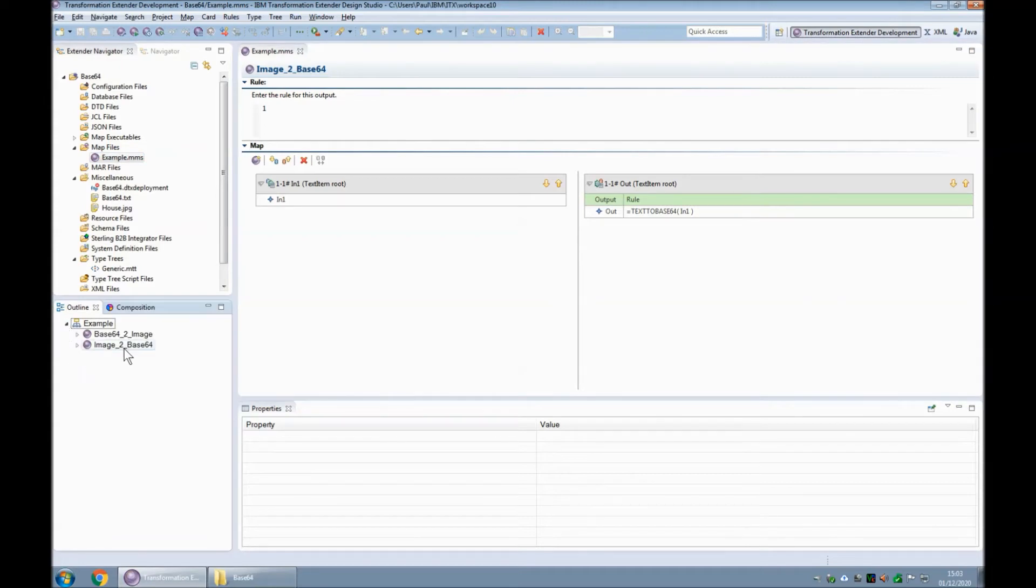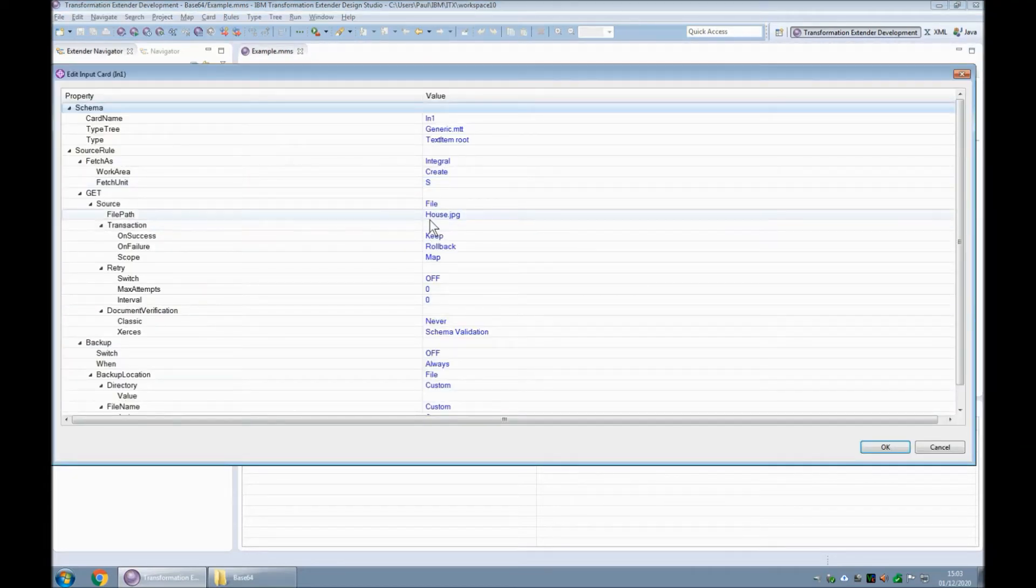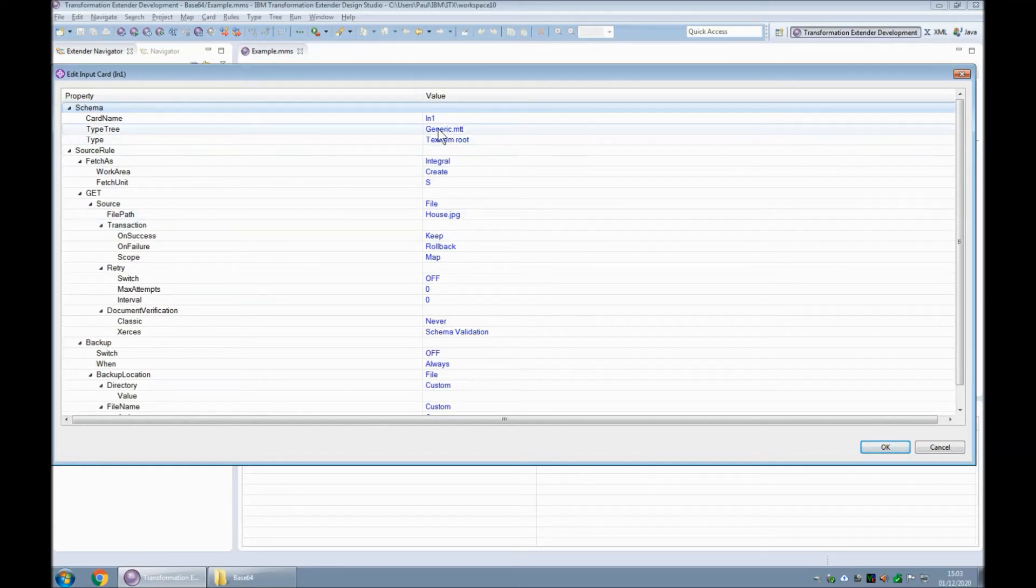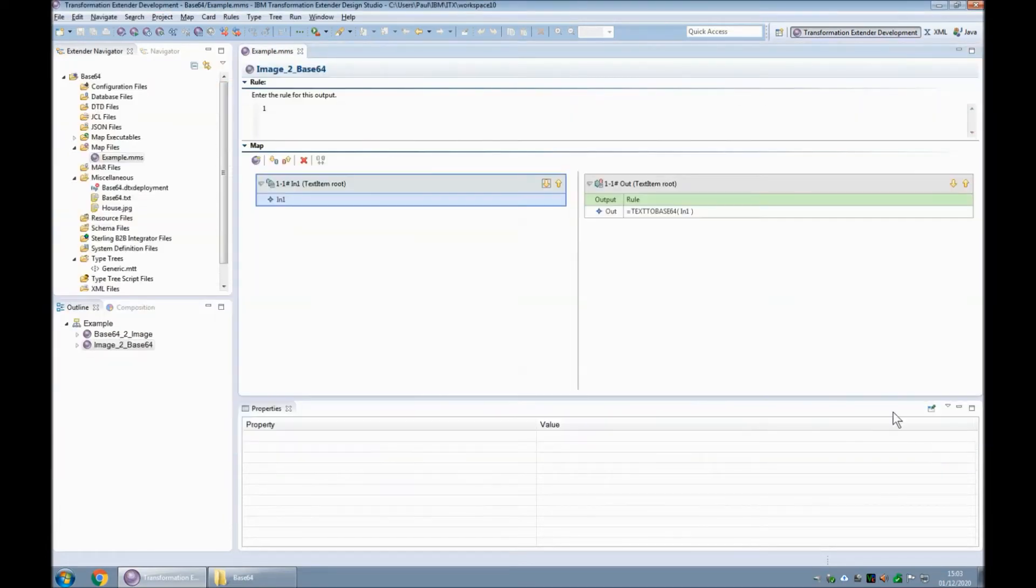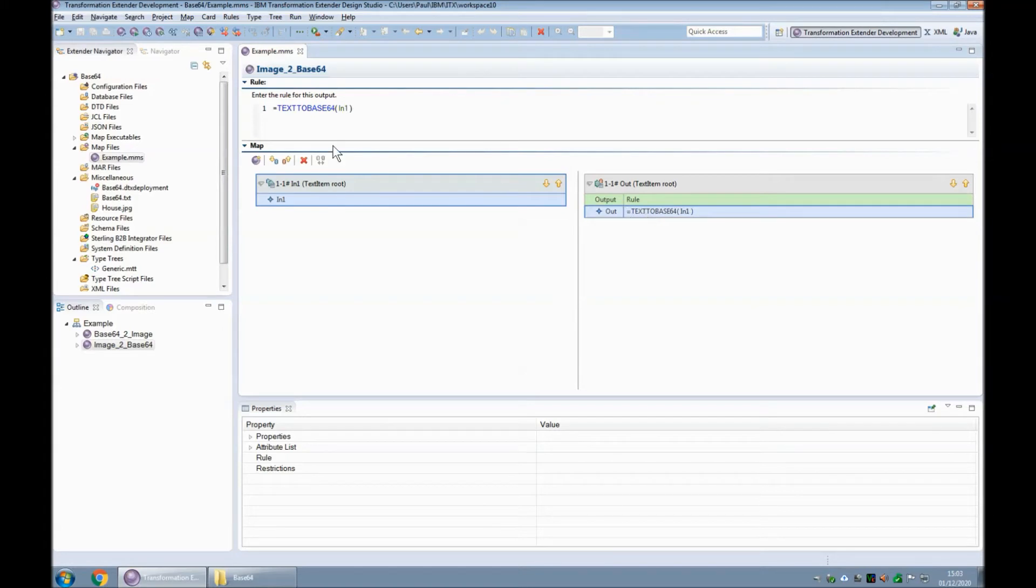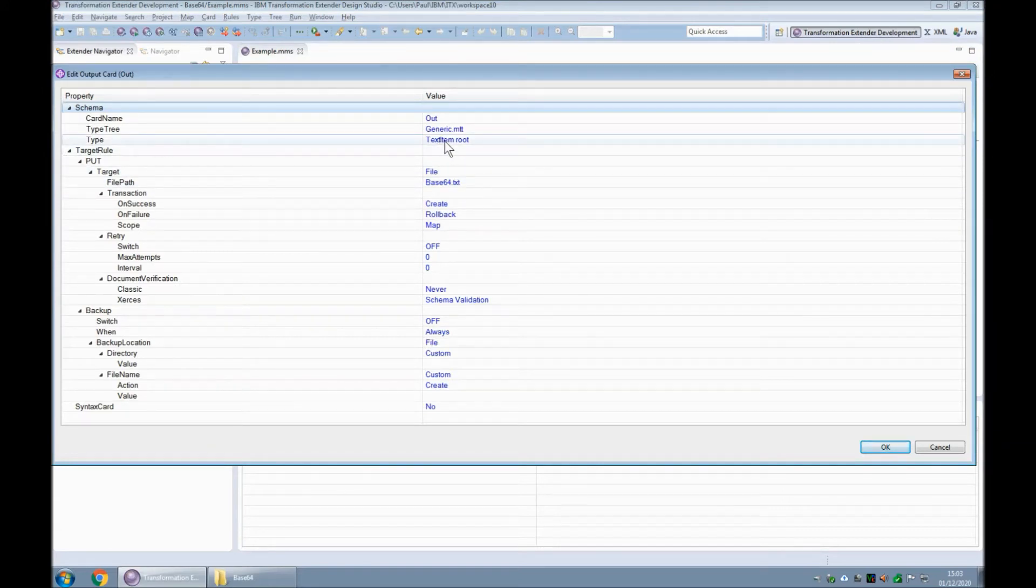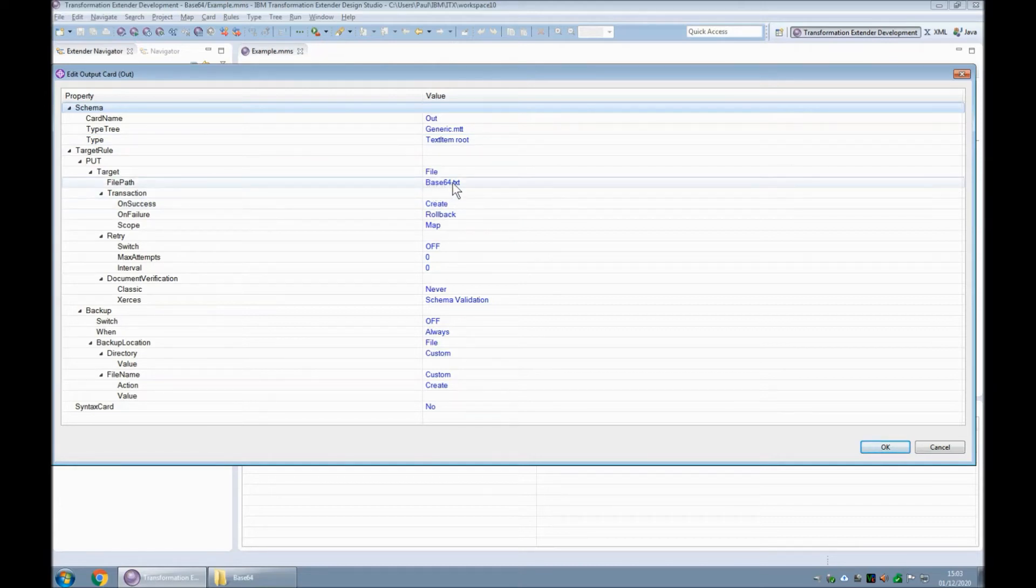You will note that there are two executable maps within it. Starting with the first one image to base 64 the input card reads the image file house dot jpg into the type tree object text item in type tree file generic dot mtt. On the output side I apply the function text to base 64 on that object and then the output card itself uses the text item type tree object again to write out that content to a file called base 64 dot txt.